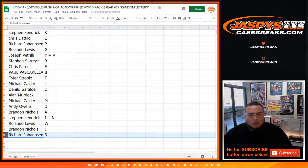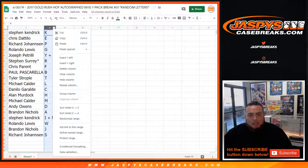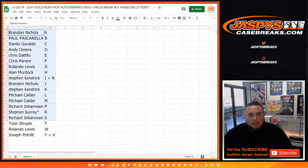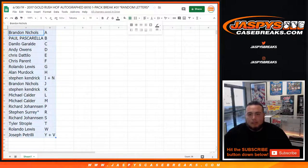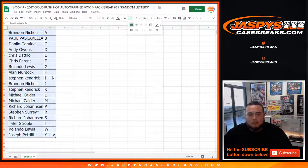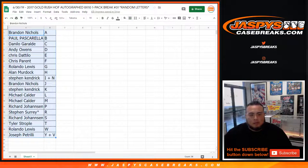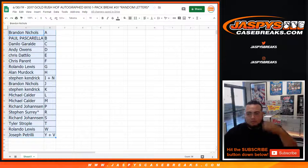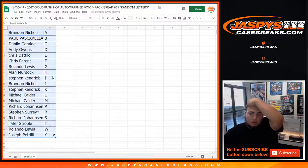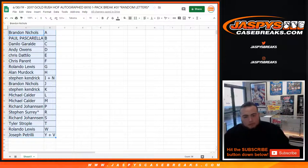So I'm gonna alphabetize this and I'll give you guys a quick 30 seconds if you guys want to make any trades.